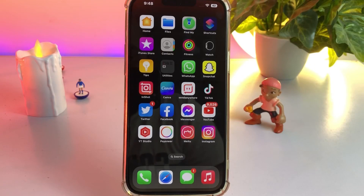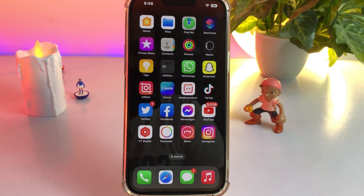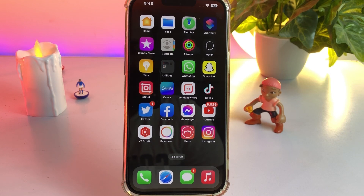Hello friend, welcome back to my channel. This is Vakas and you're watching Vakas Tech. In this video I'm going to show you how to fix iPhone Face ID not working after iOS 16 update. A lot of iPhone users reported that issue, so make sure you don't have any hardware issues. Without wasting any time, let's start the video.